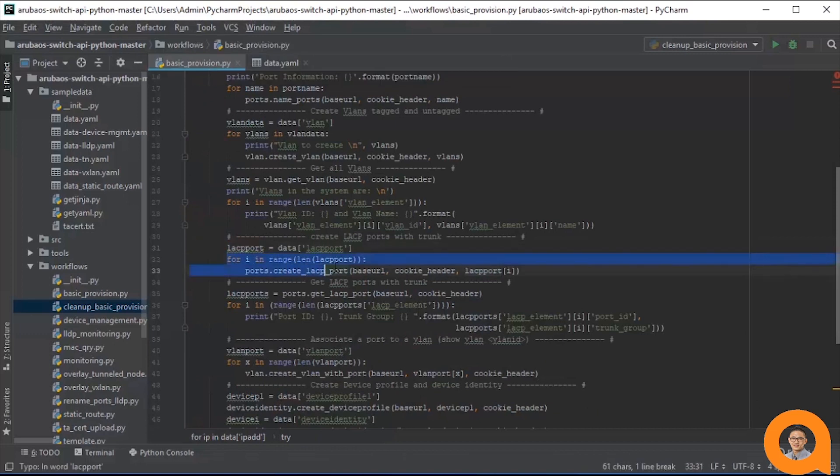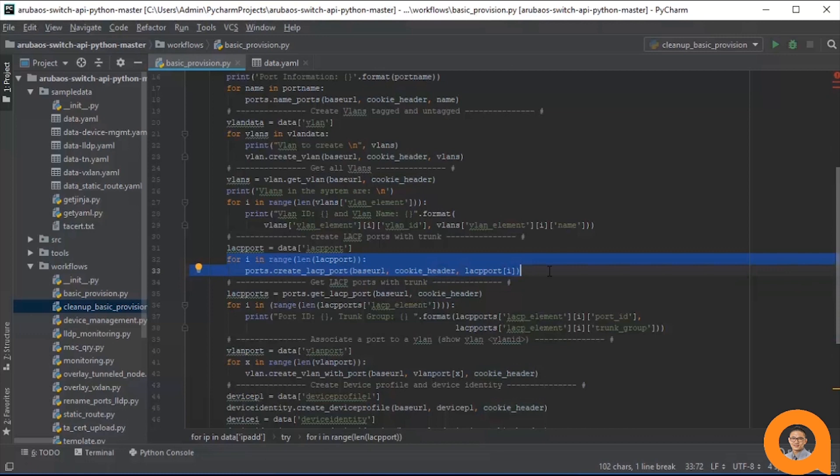Once again, we use the for loop here to make repeated calls to the createLACPPort function to assign each port to a lag one port at a time.